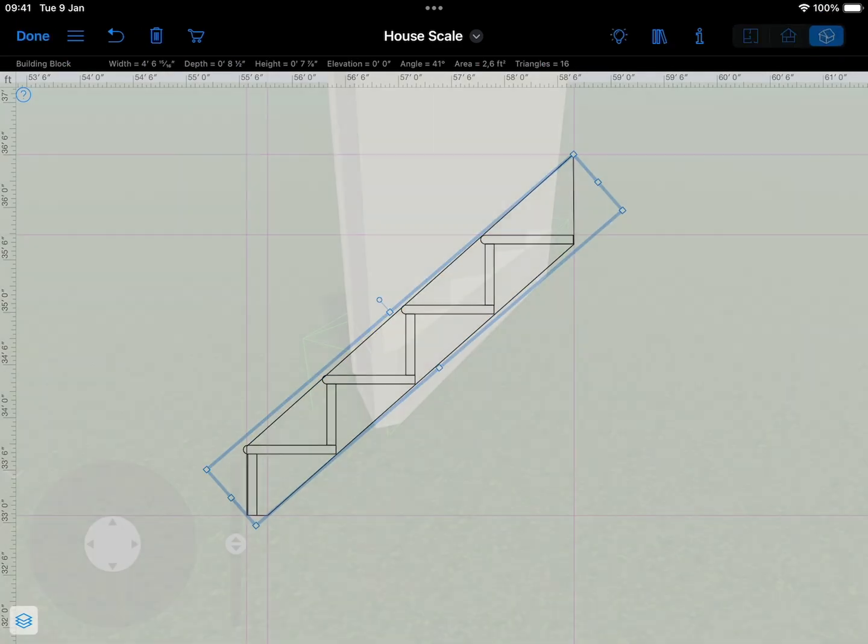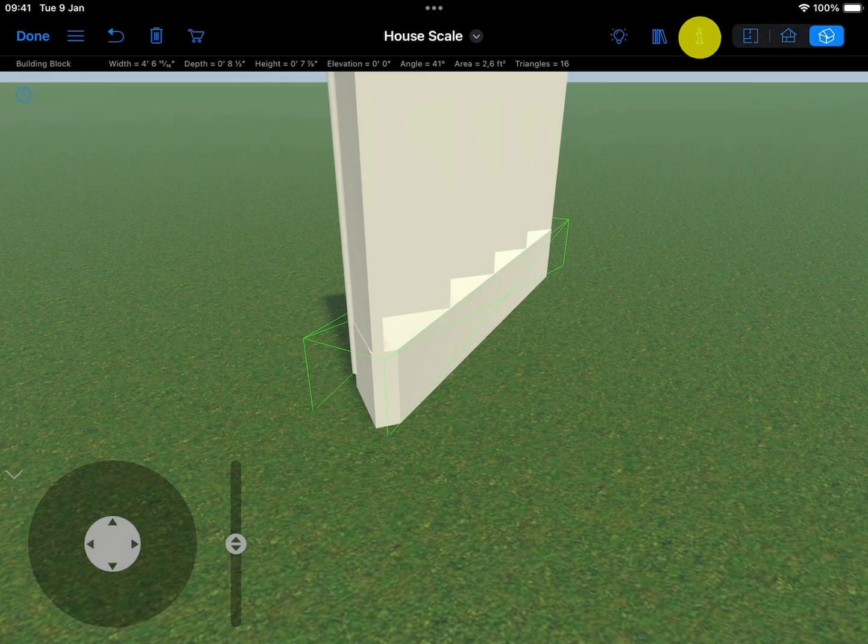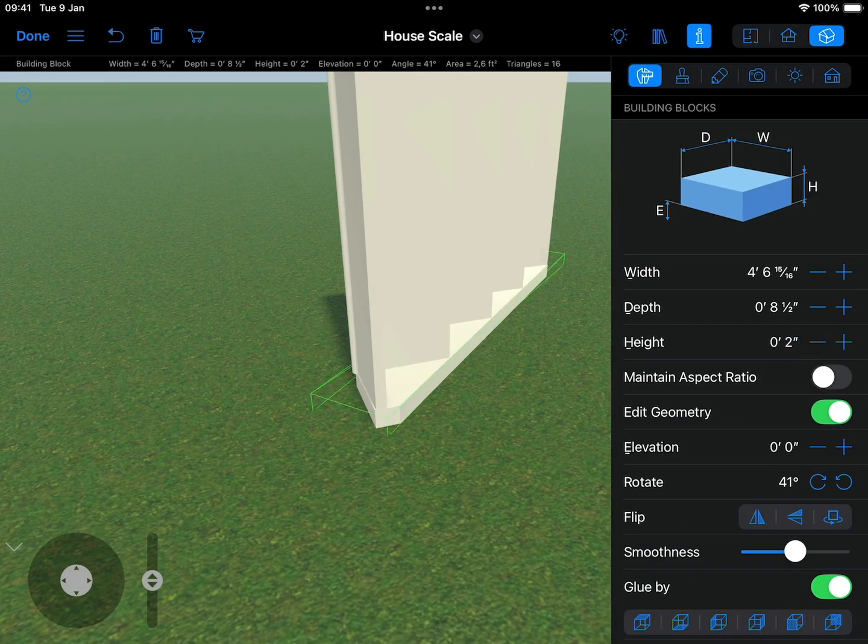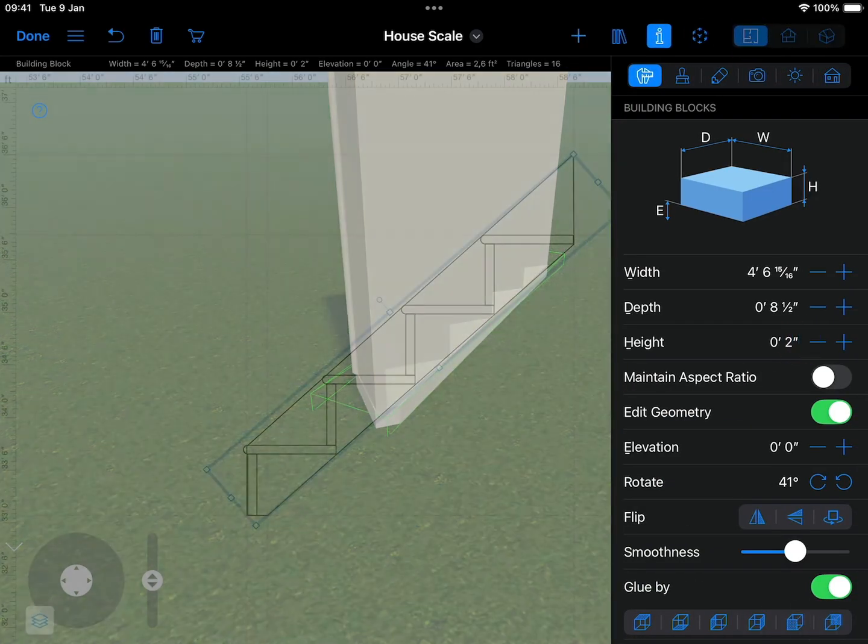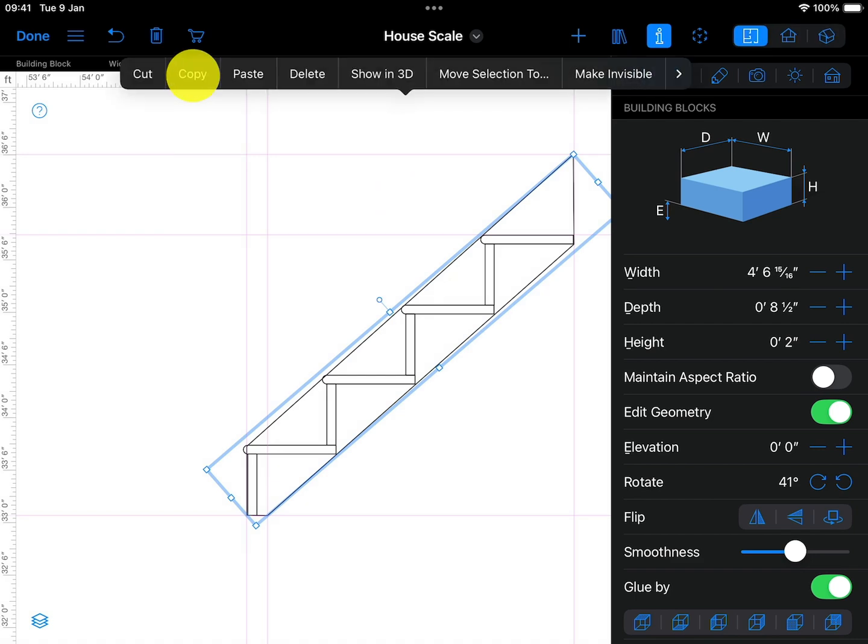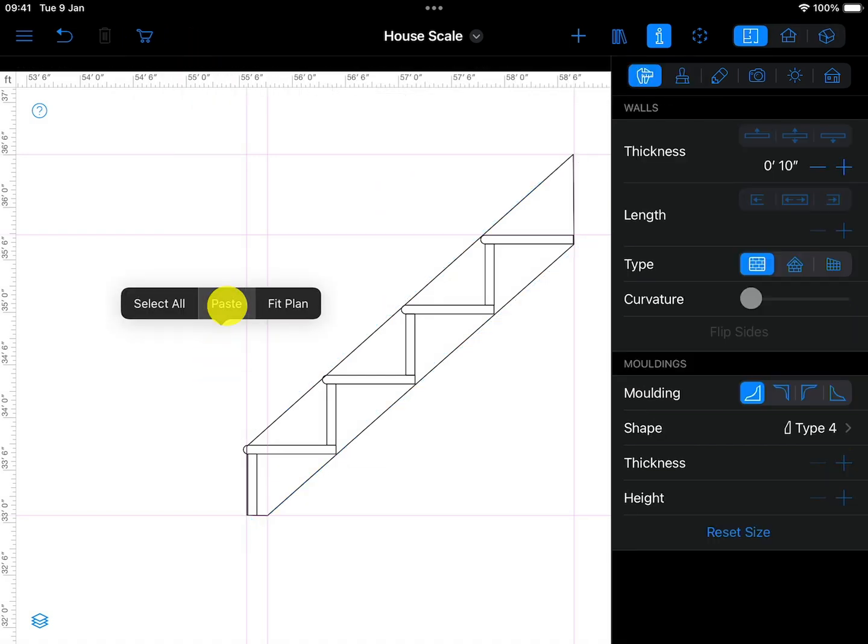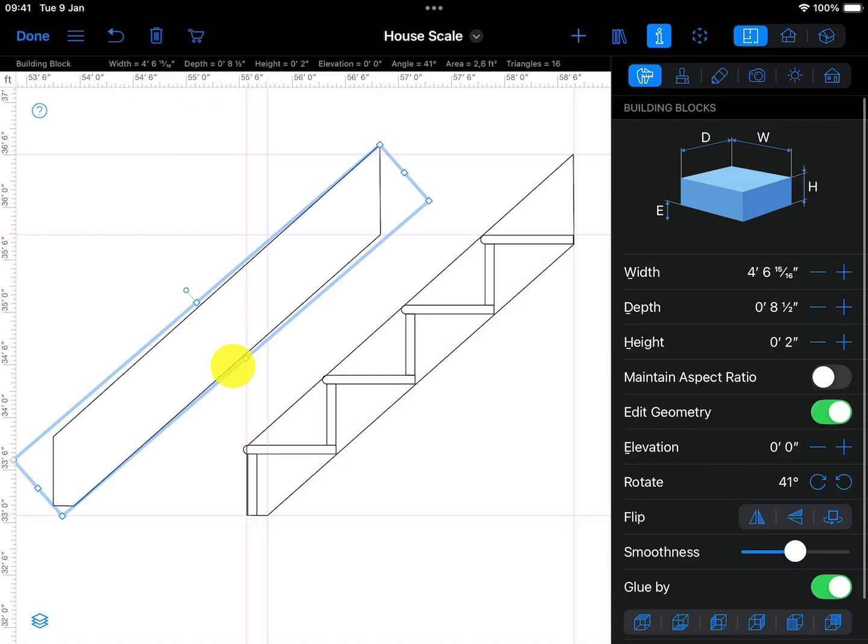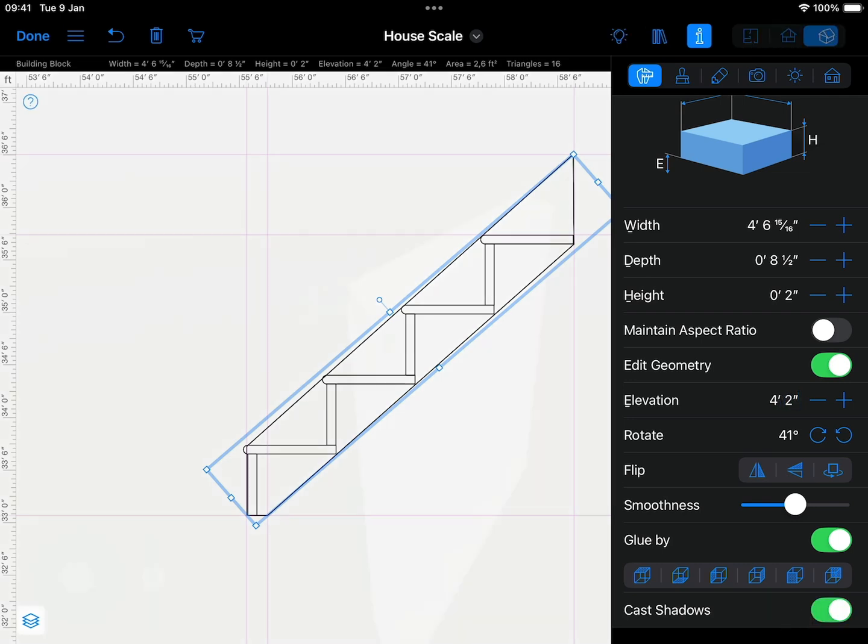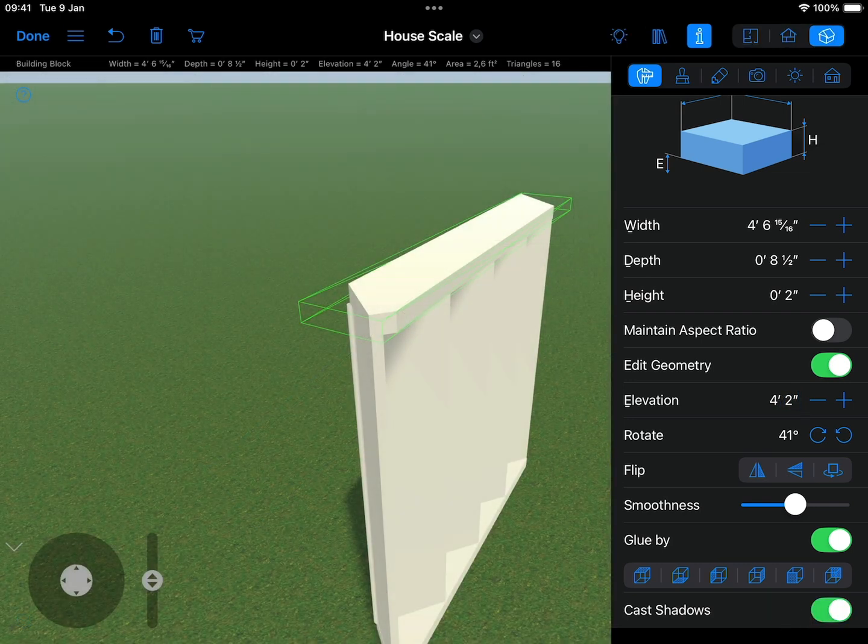Once the stringer is ready, set its height to 2 inches to match the intended thickness. After creating the first stringer, duplicate it, place it above the first one, and raise its elevation to 4 foot 2 inches to move it into the position for the other side.